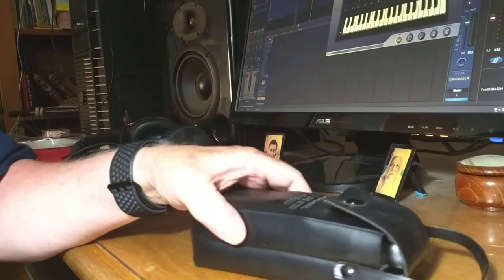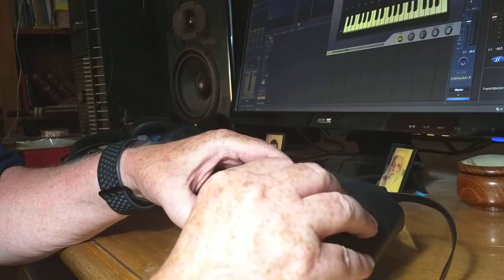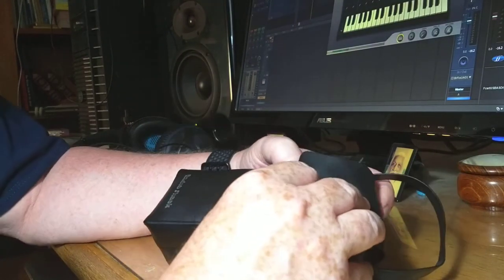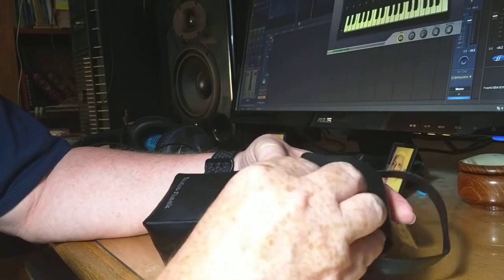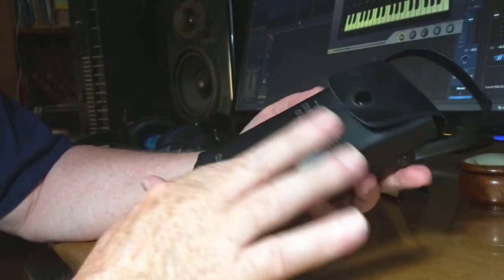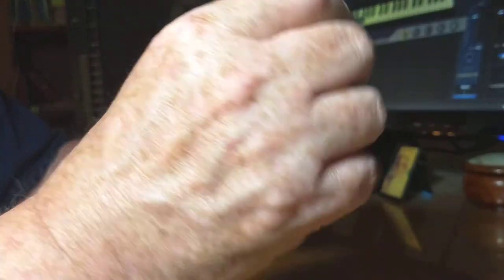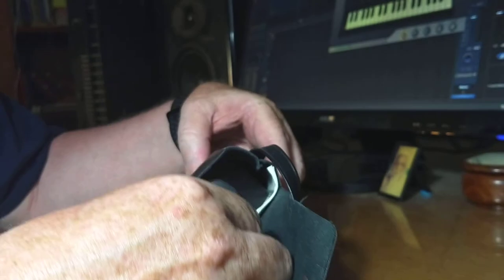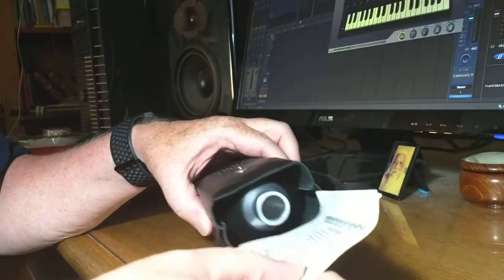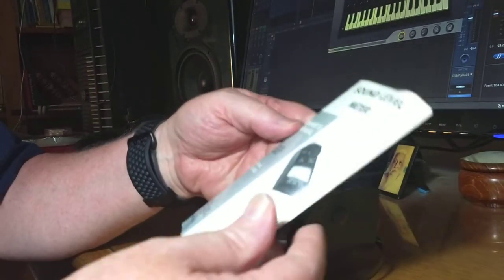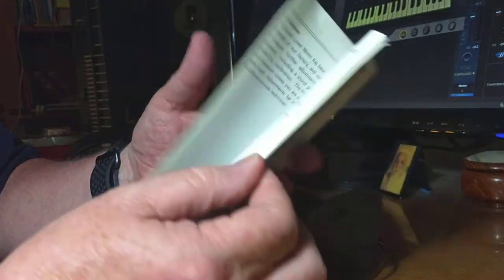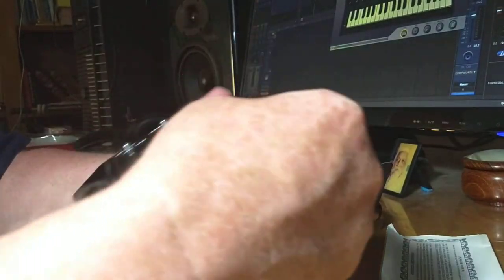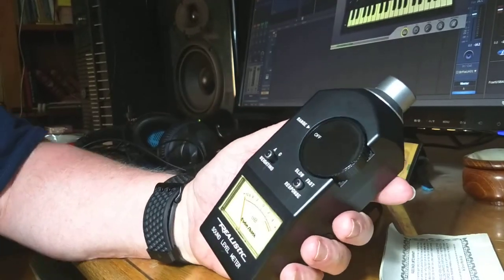Now, the next thing I wanted to show you is some things, and most of these things are things I've never used in eons. This is so dusty, I had cleaned it off, and this is so ancient. Radio Shack doesn't even exist anymore. What this is, is a sound level meter.